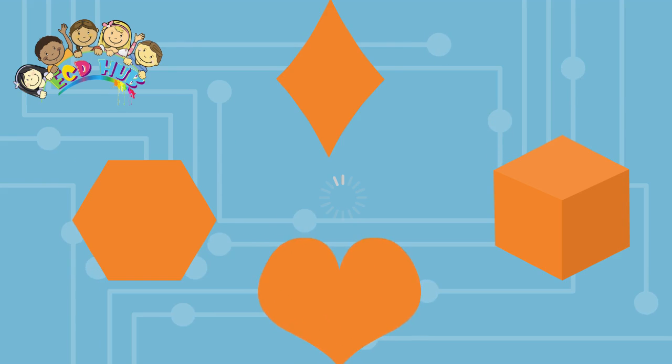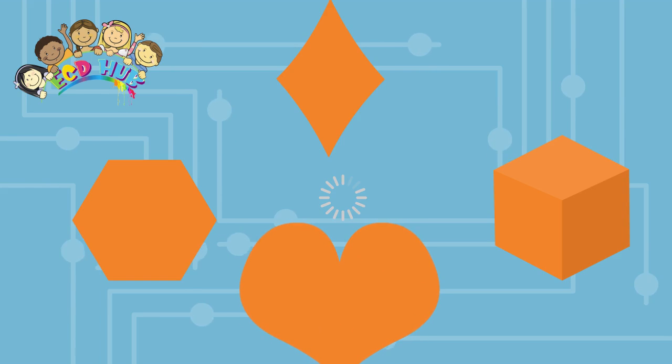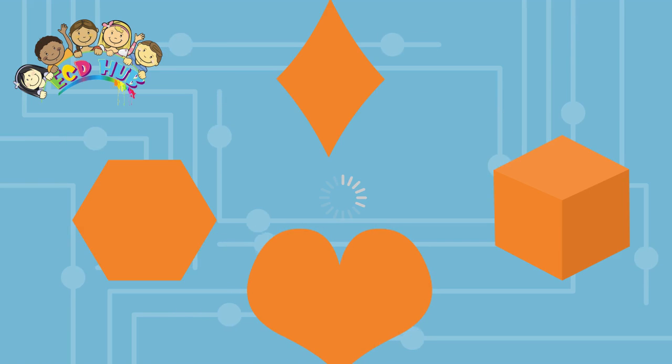Heart shape is an ideograph used to express the idea of the heart in its metaphorical or symbolic sense as the center of emotion.